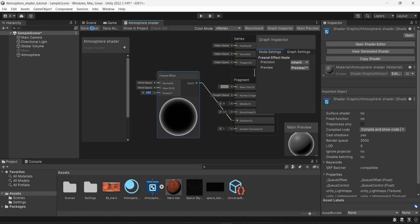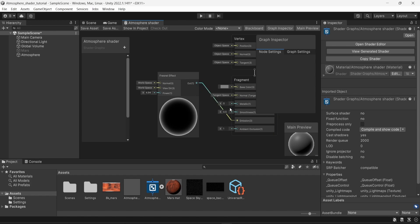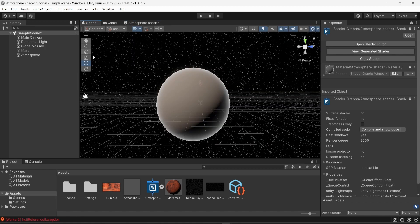I'm going to save the asset and go back into my scene to see what it looks like. We can see we have a bit of an atmosphere look, but I notice there's some reflection. To remove that — because we don't want reflections on an atmosphere — I'm going to change the smoothness value to zero. After saving, the reflection is gone.